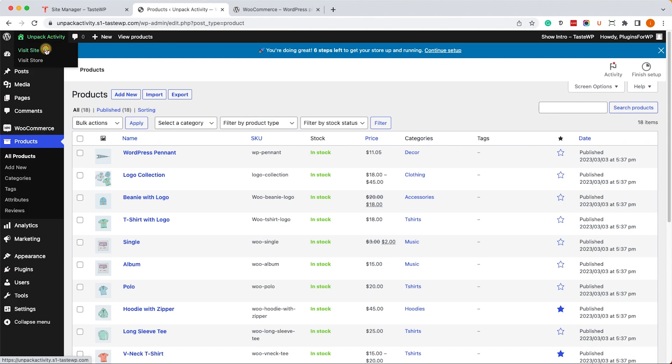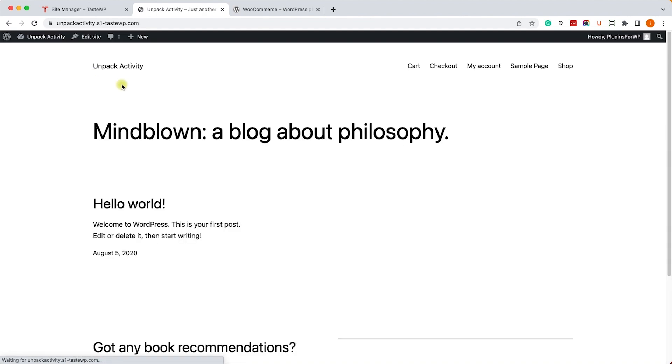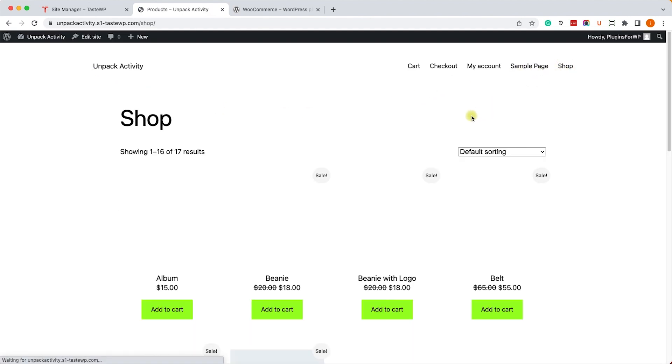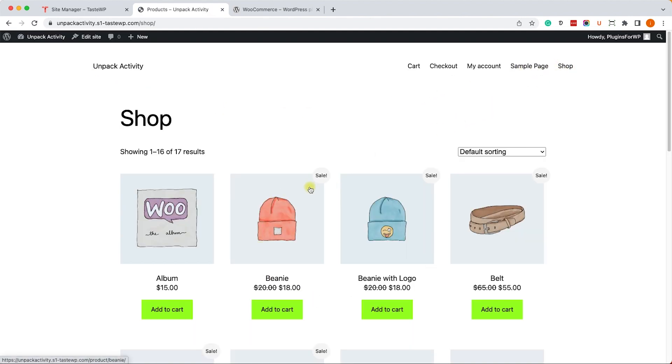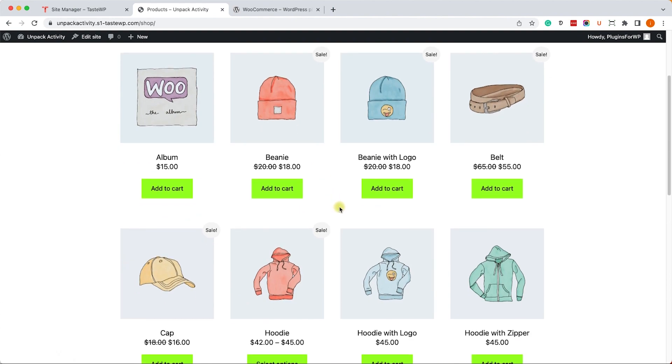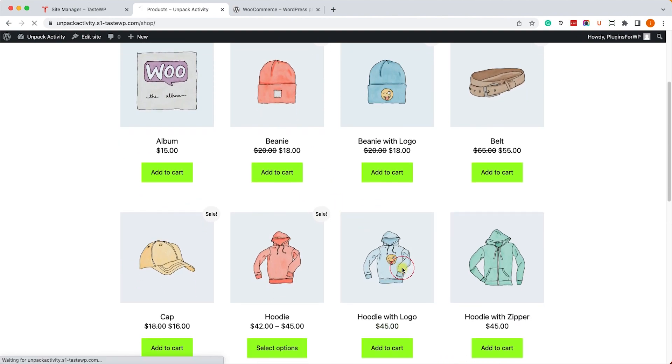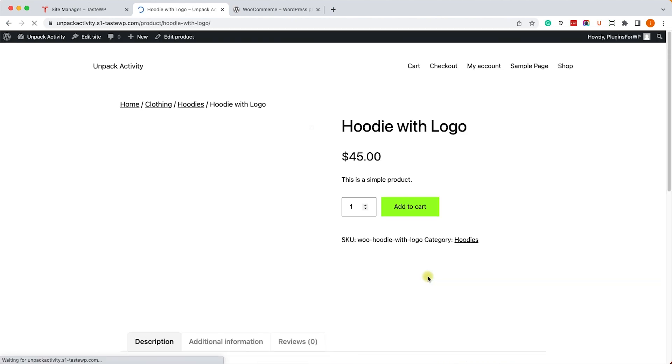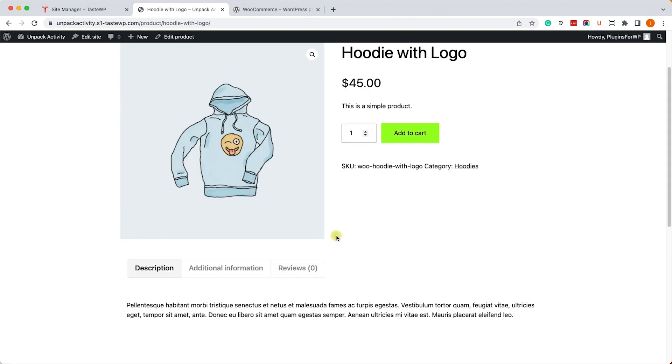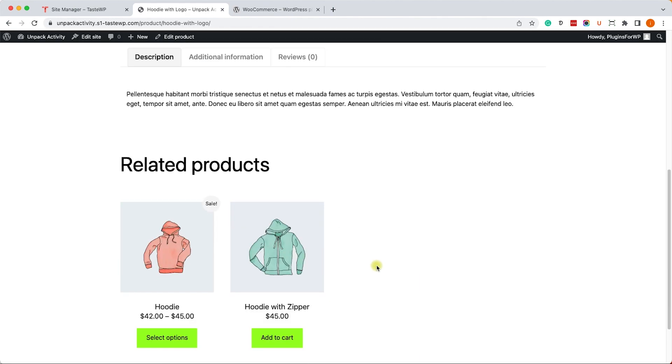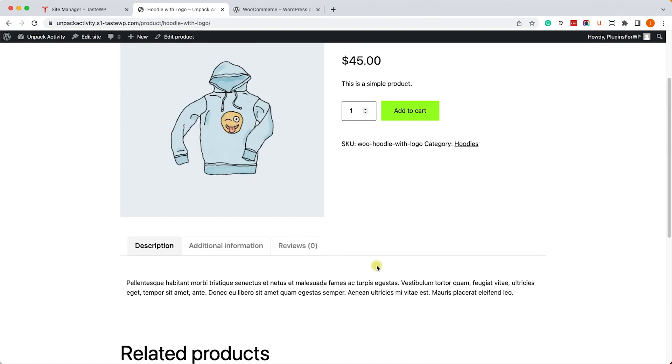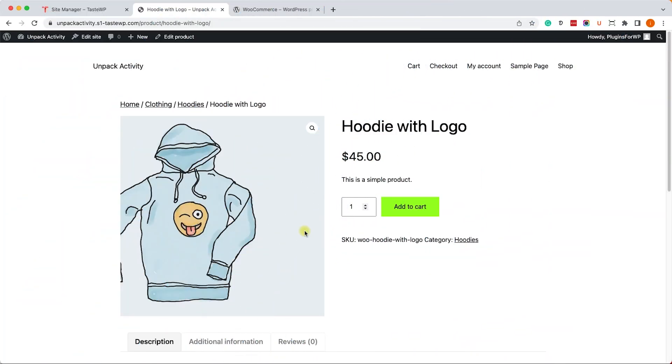We can now revisit our shop page to view the products, and we can also click on any of the products to get into the single product page as well. All right, guys.